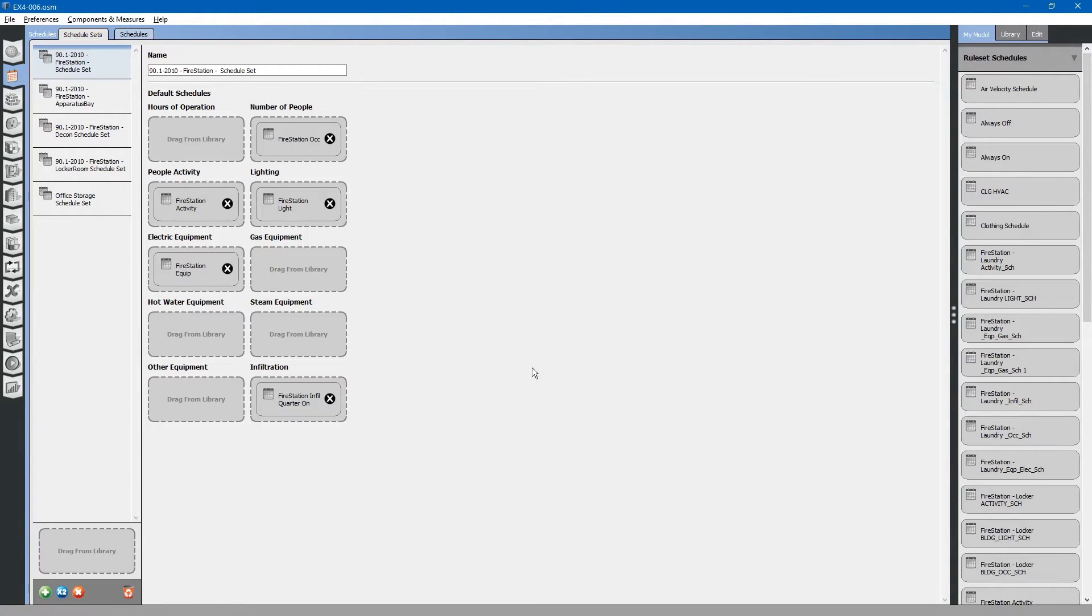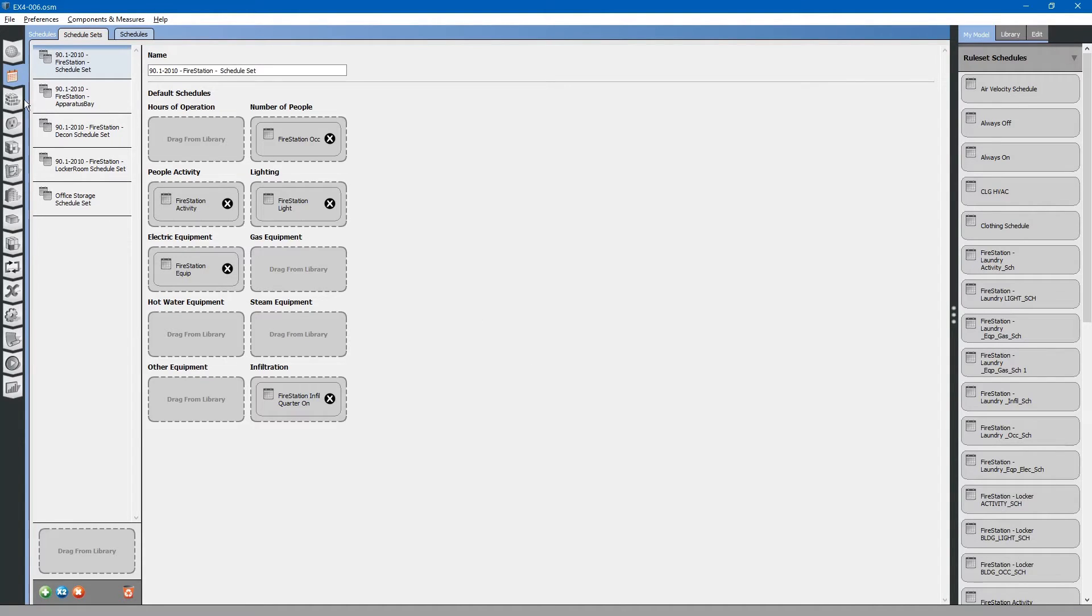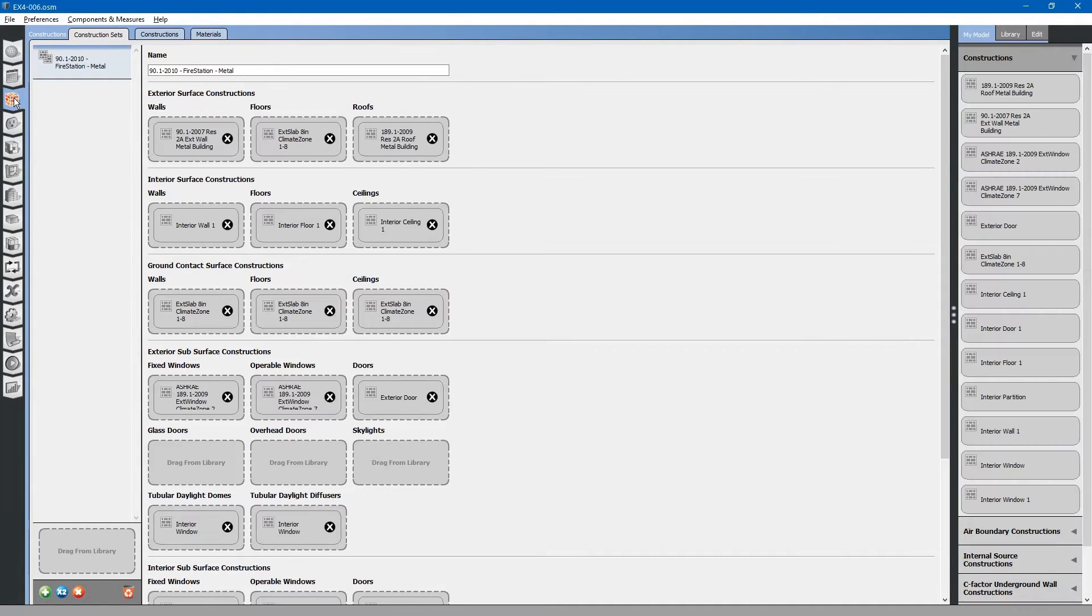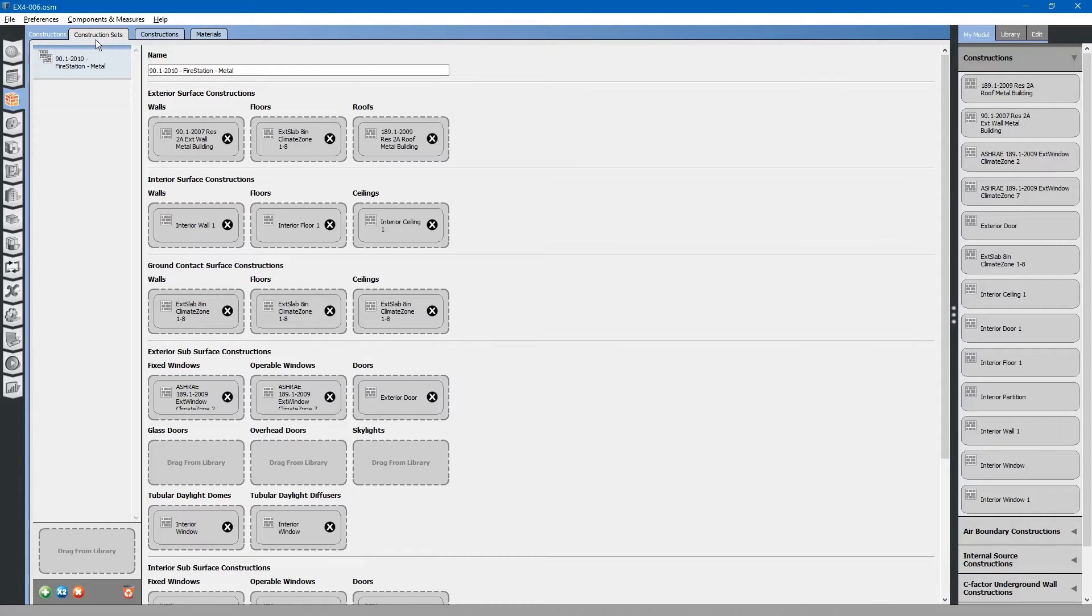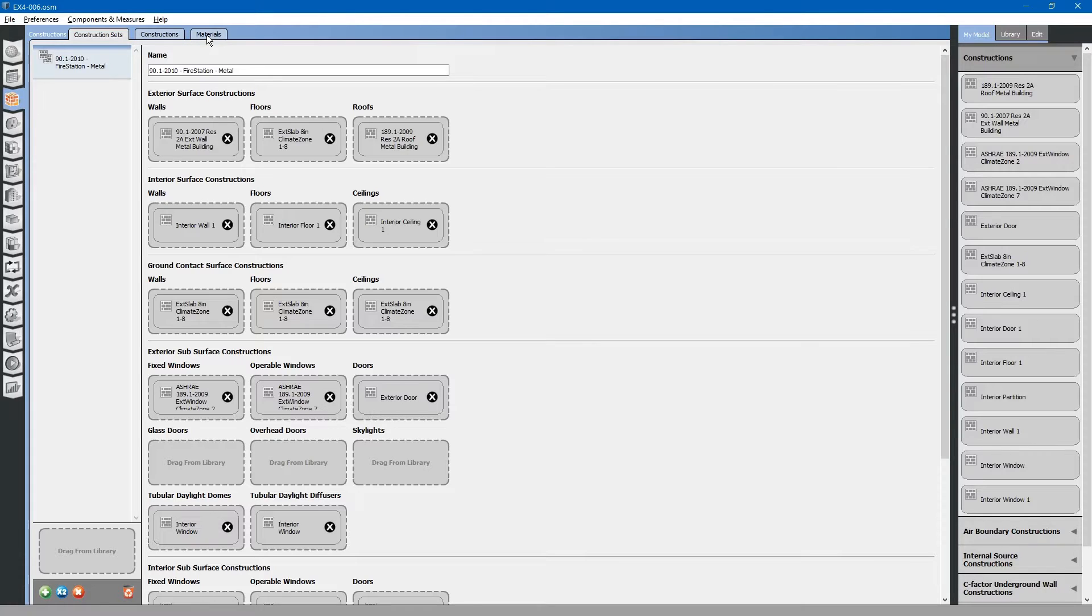Our next task is to review and edit the construction materials. We will go to the constructions tab on the left. You will see at the top there are several sub tabs to the constructions tab: construction sets, constructions, and materials.